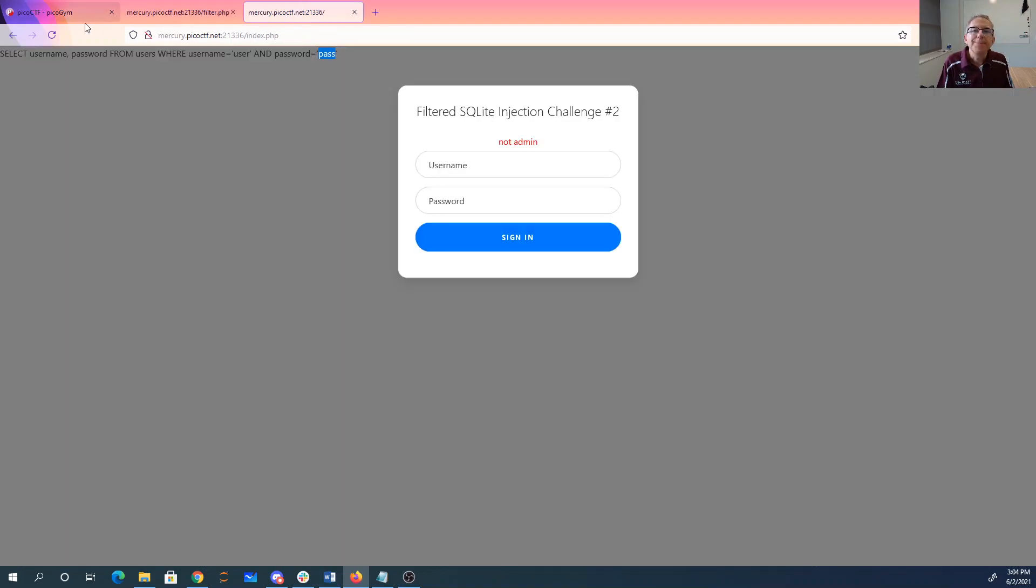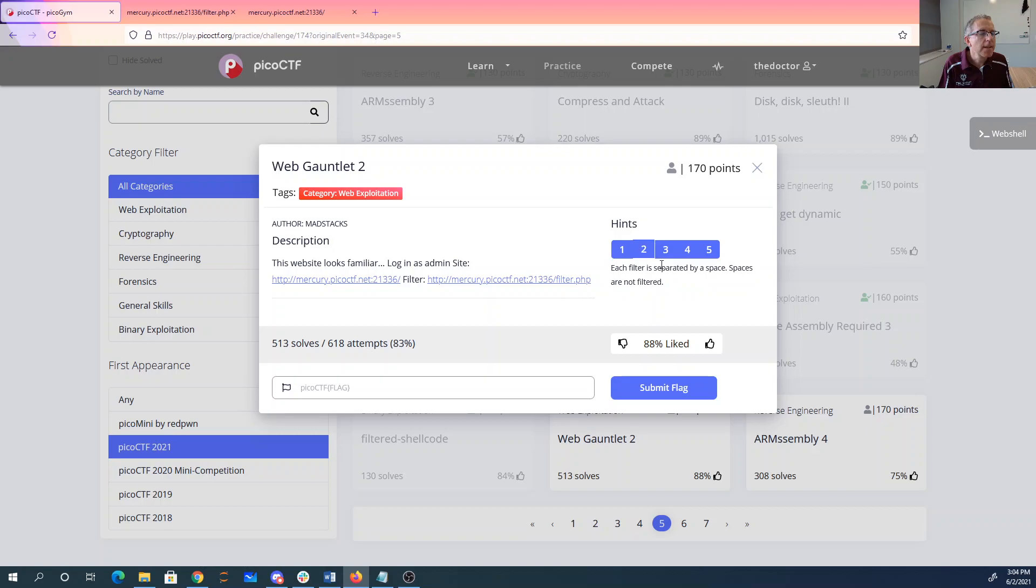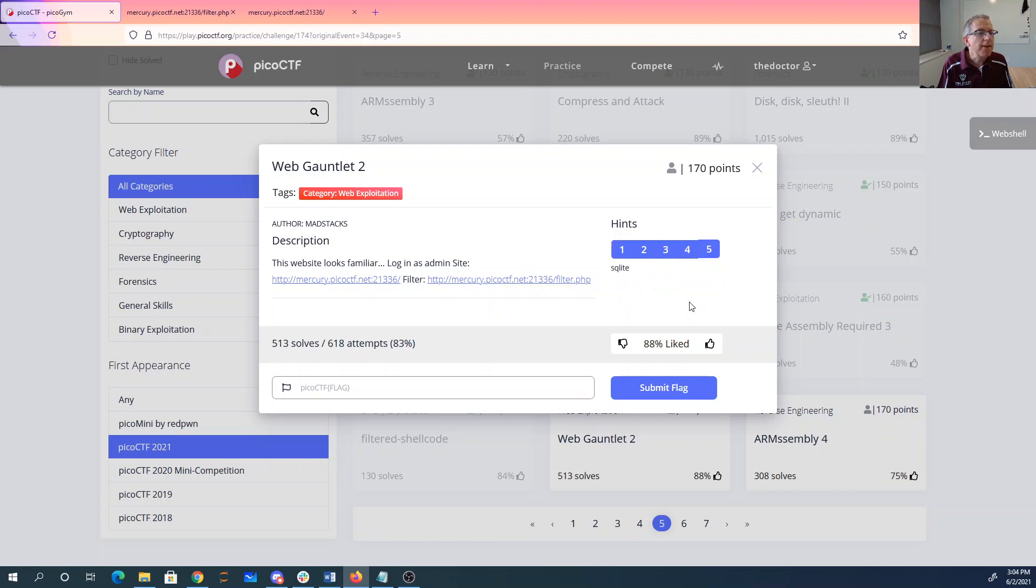Let's see what our hints are. Press SQLite. I'm going to try to make it a little less contrived since the mini competition. Which filters are separated by space. One round. When you beat the flag, we'll be in filter PHP. There's a length component now.